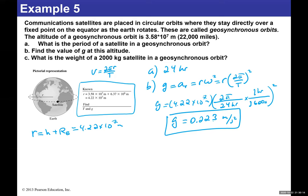For part (c), the weight of a 2000 kg satellite in geosynchronous orbit: the satellite is in freefall, so it is weightless. If placed on a scale, the reading would be zero.